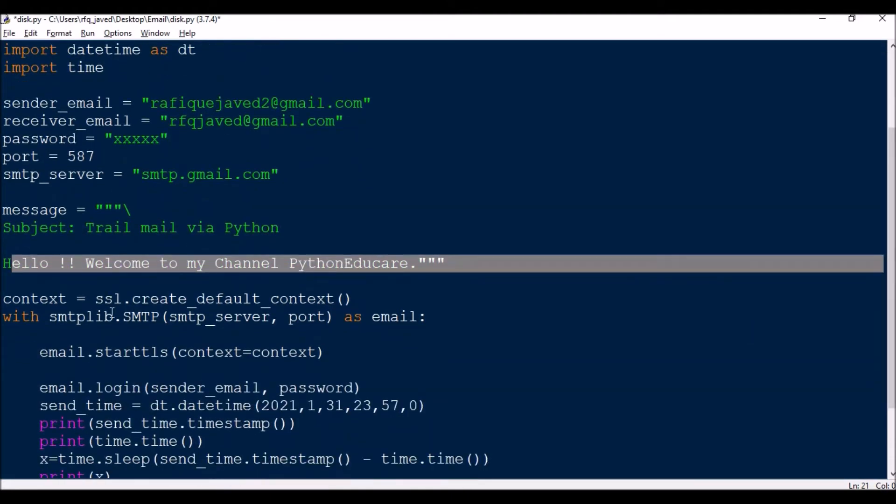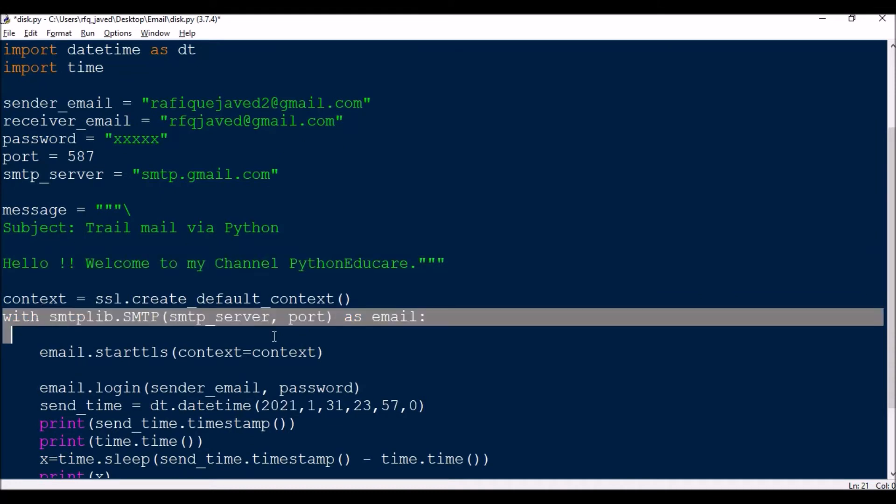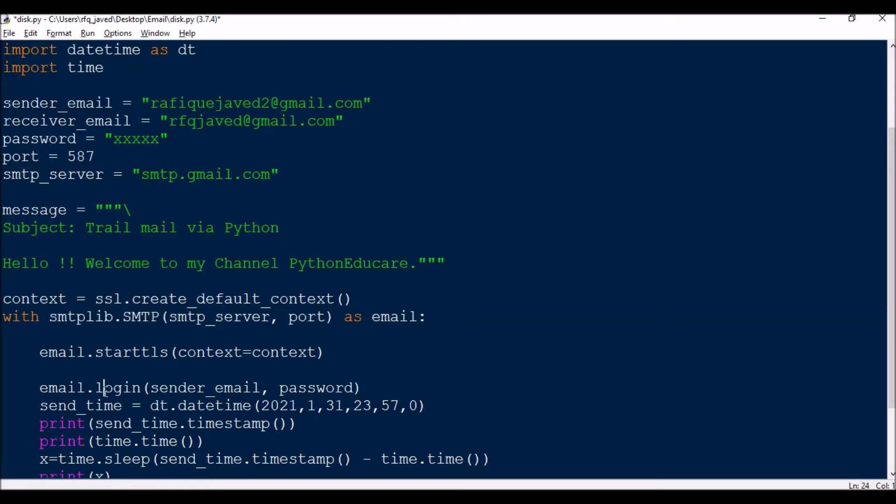After that we'll have SSL context. We'll do ssl.create_default_context and then we will be logging in. This is nothing but logging to the email server using your sender email and password.